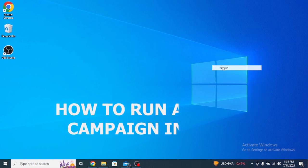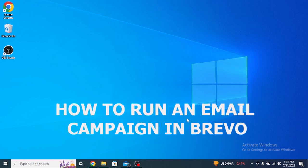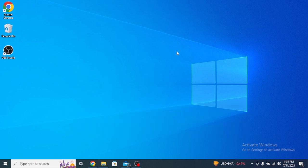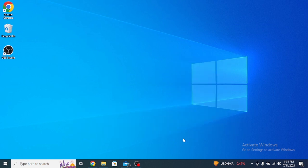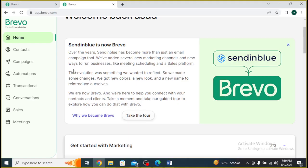So here's how to run an email campaign in Brevo. It's quite easy and simple to do, but make sure to watch the full video so you don't miss out on any important steps.